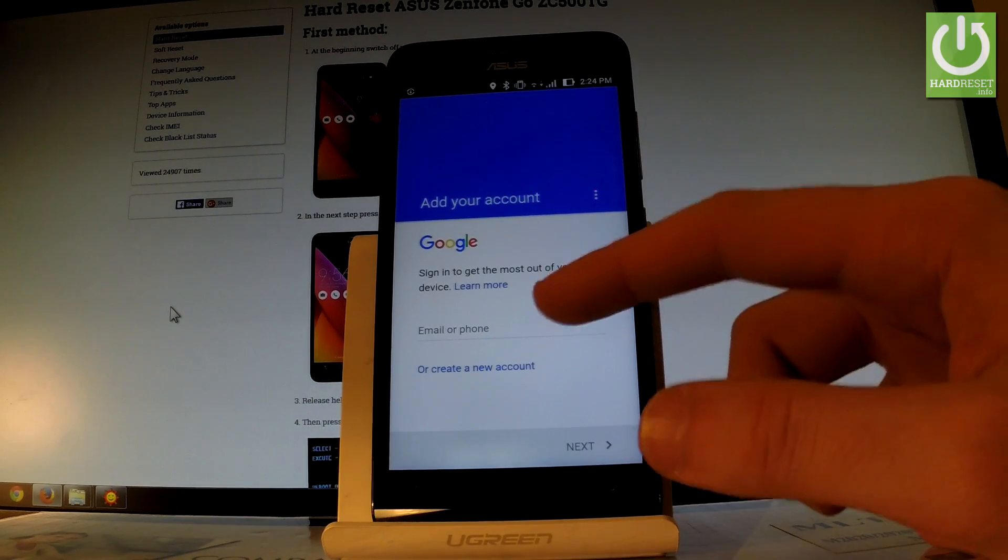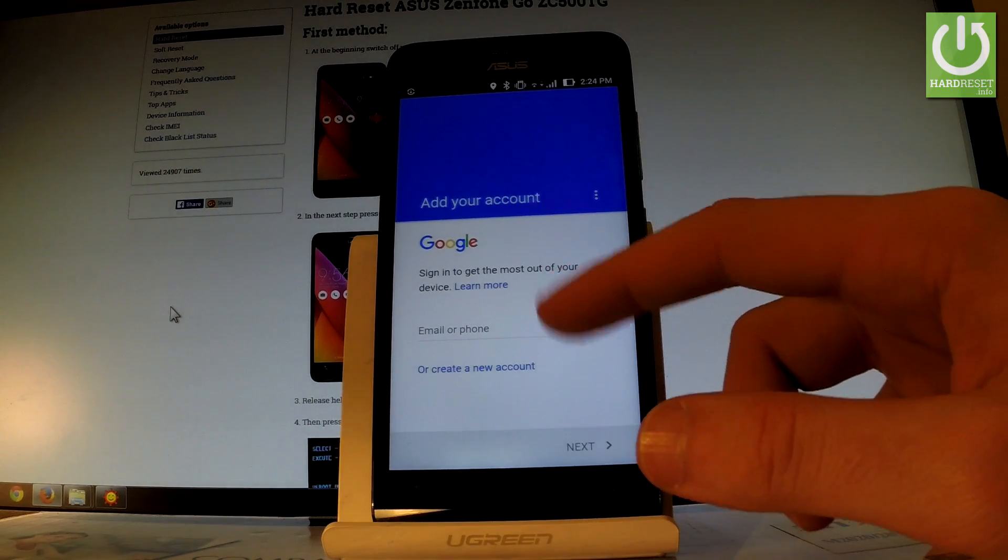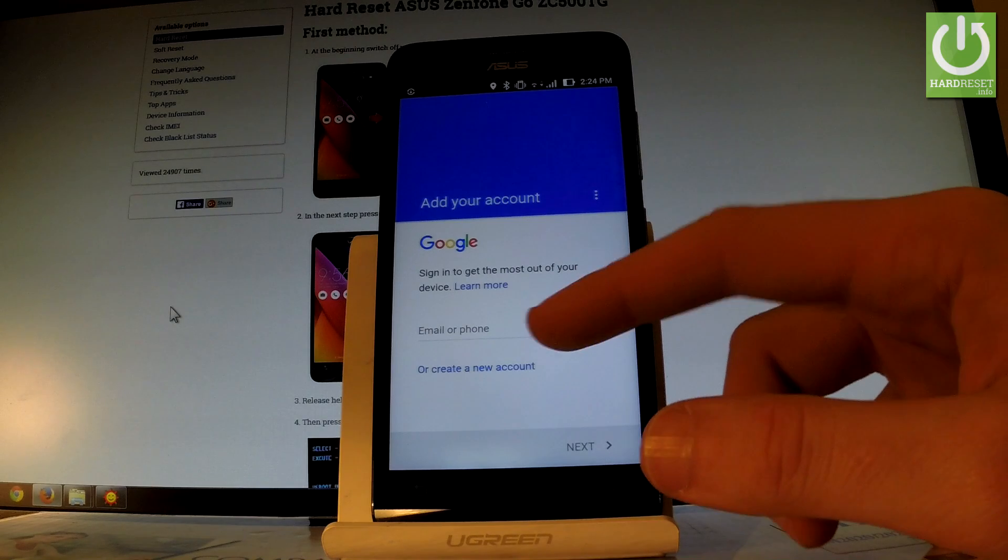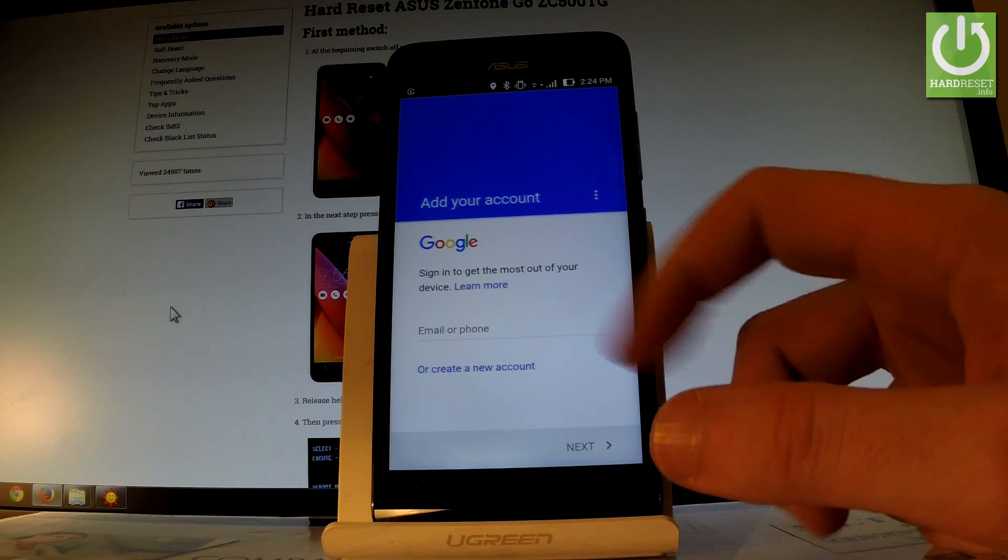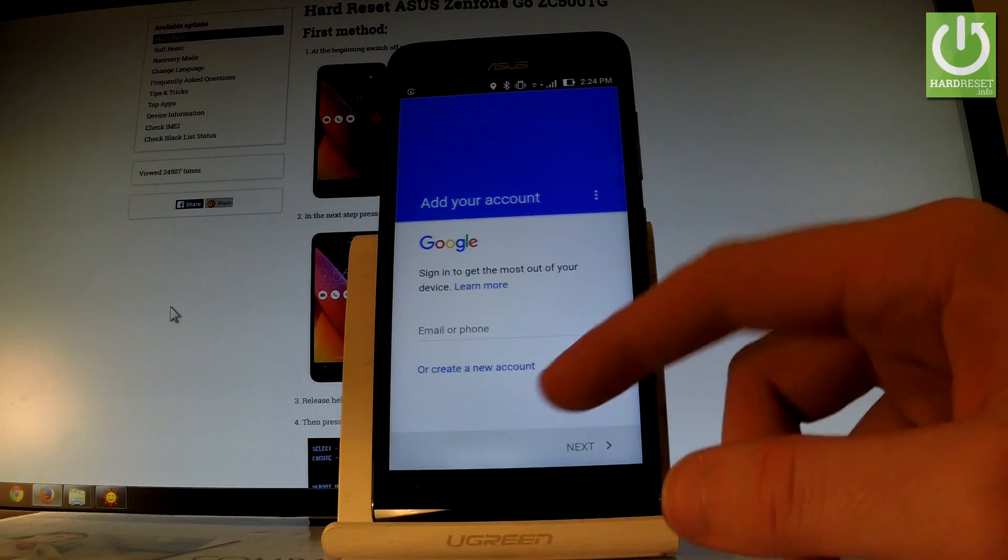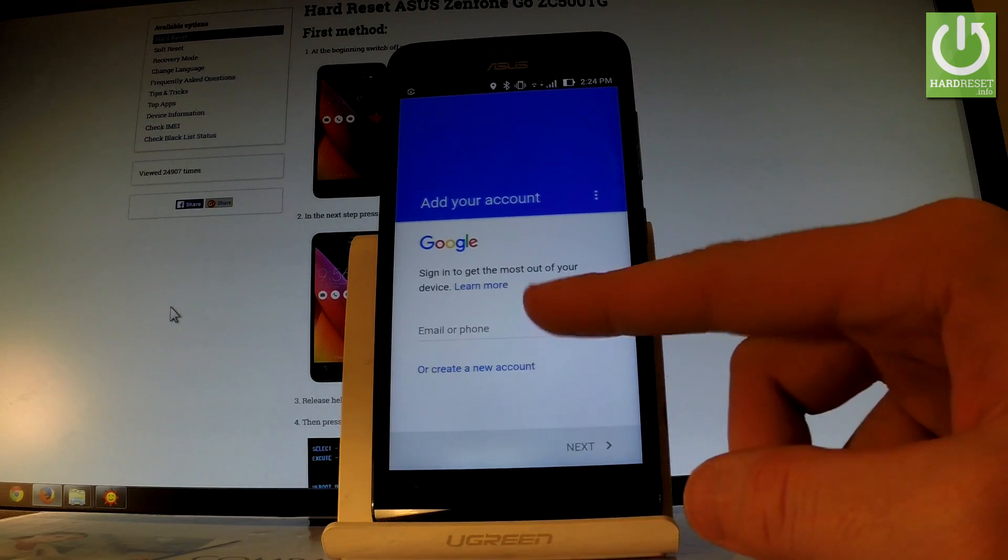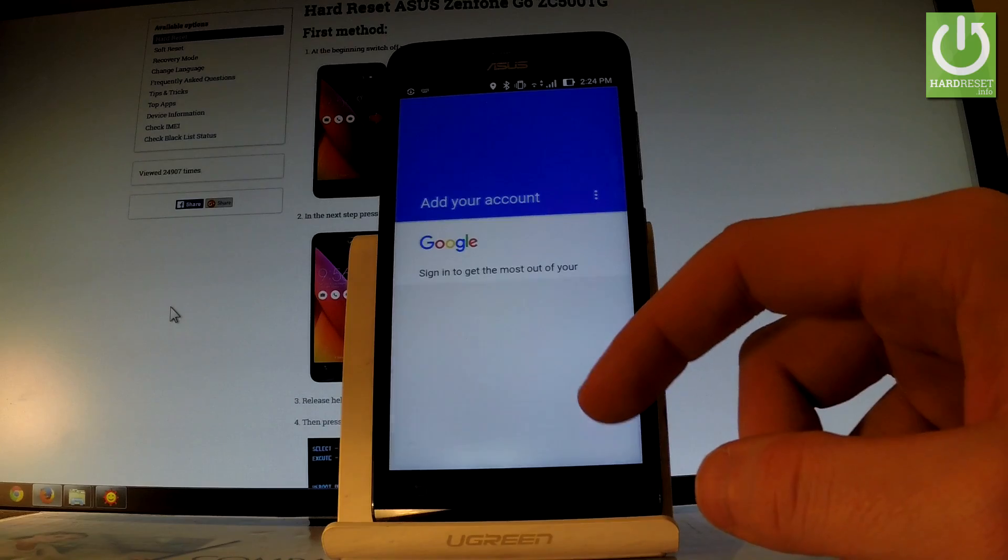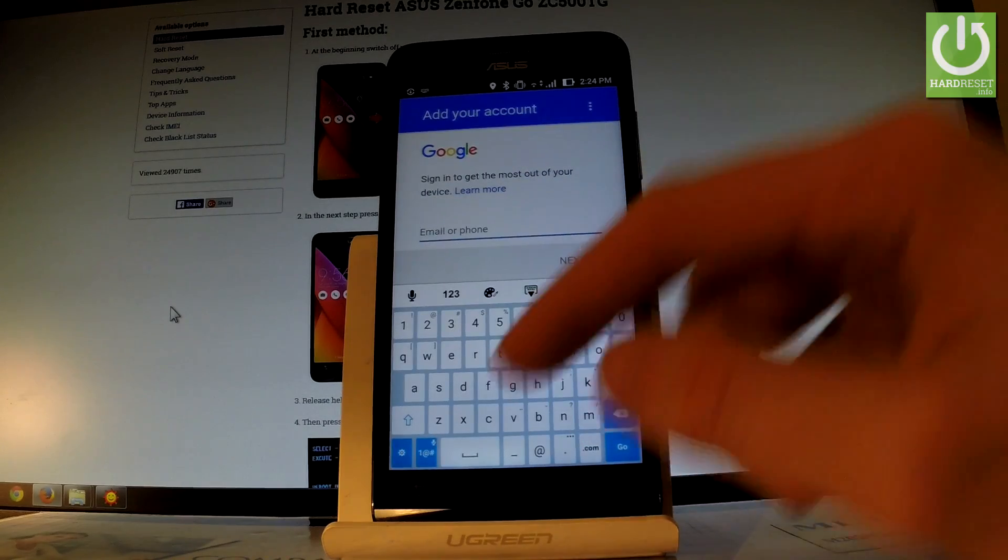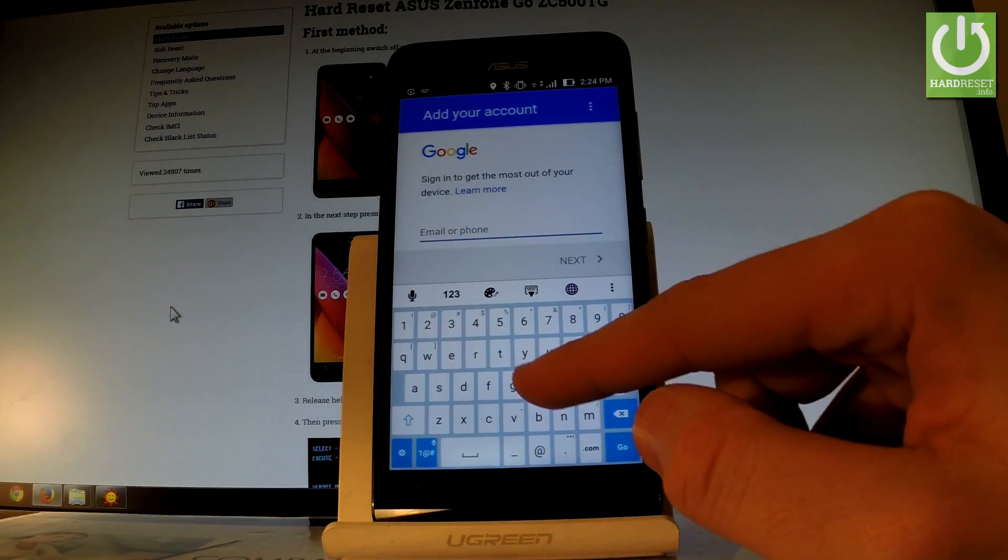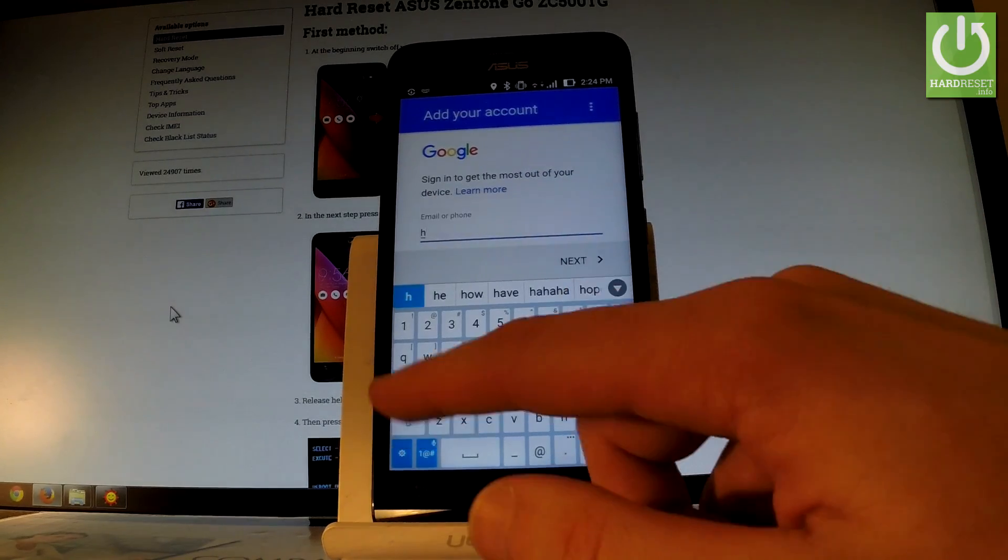Now enter your email or phone, or you can create a new Google account right here. I'll use my existing Google account, so let me input the email.